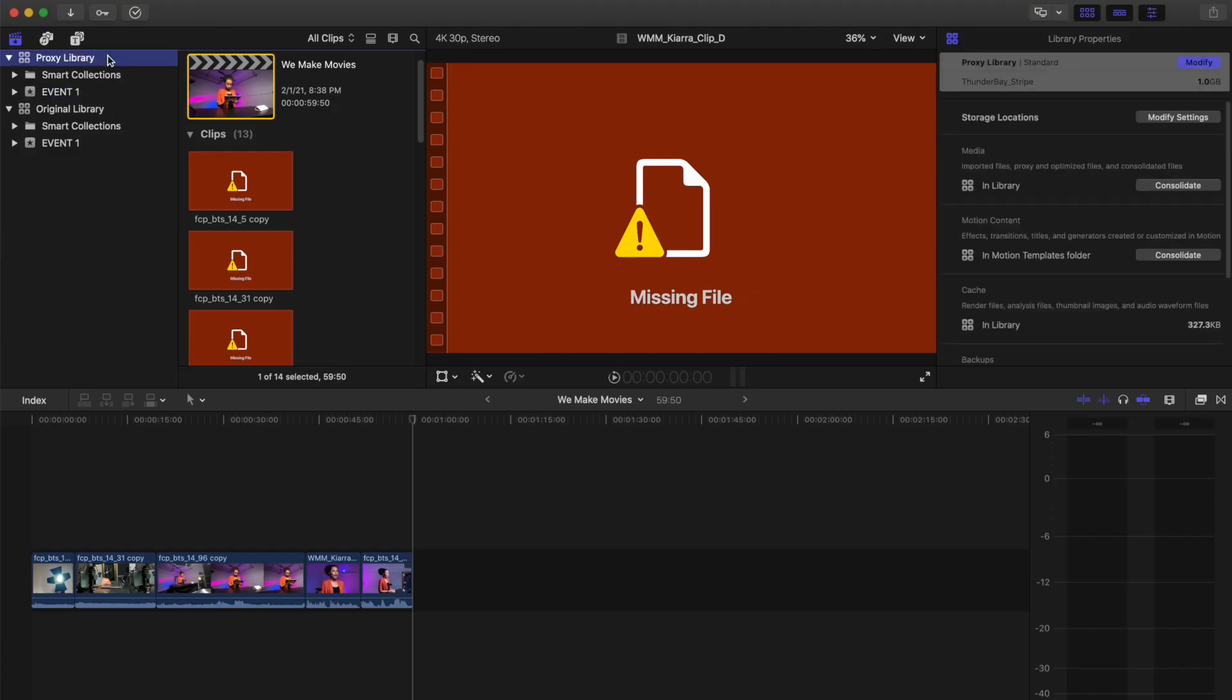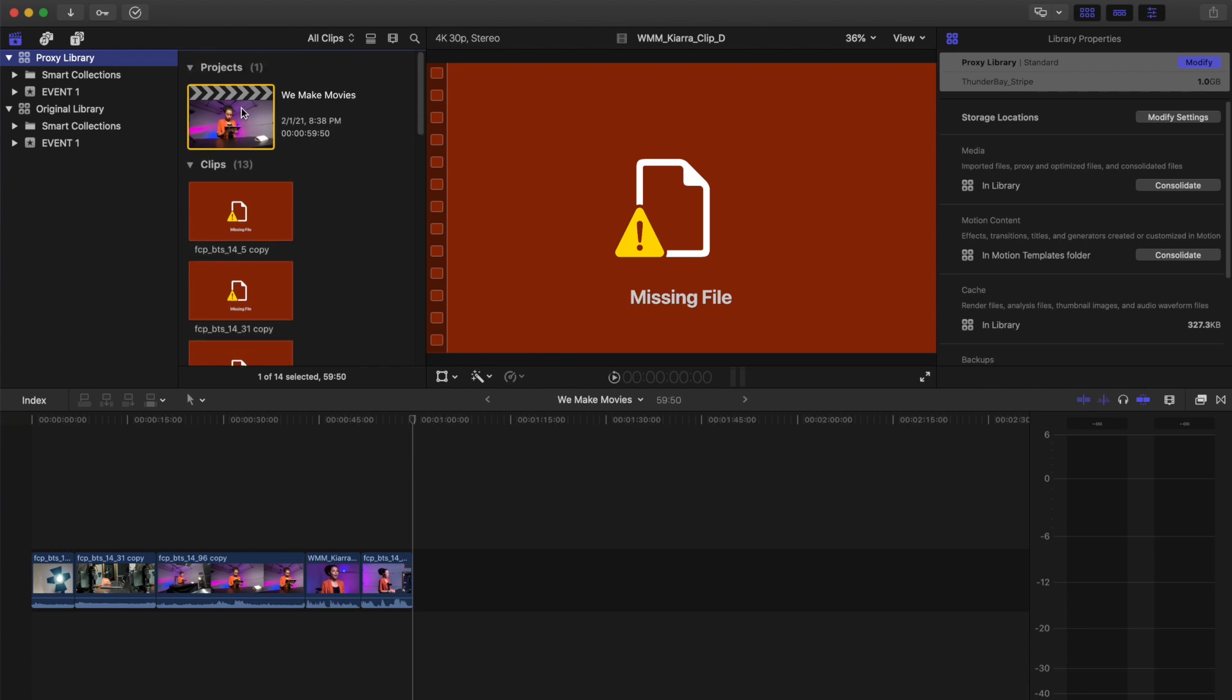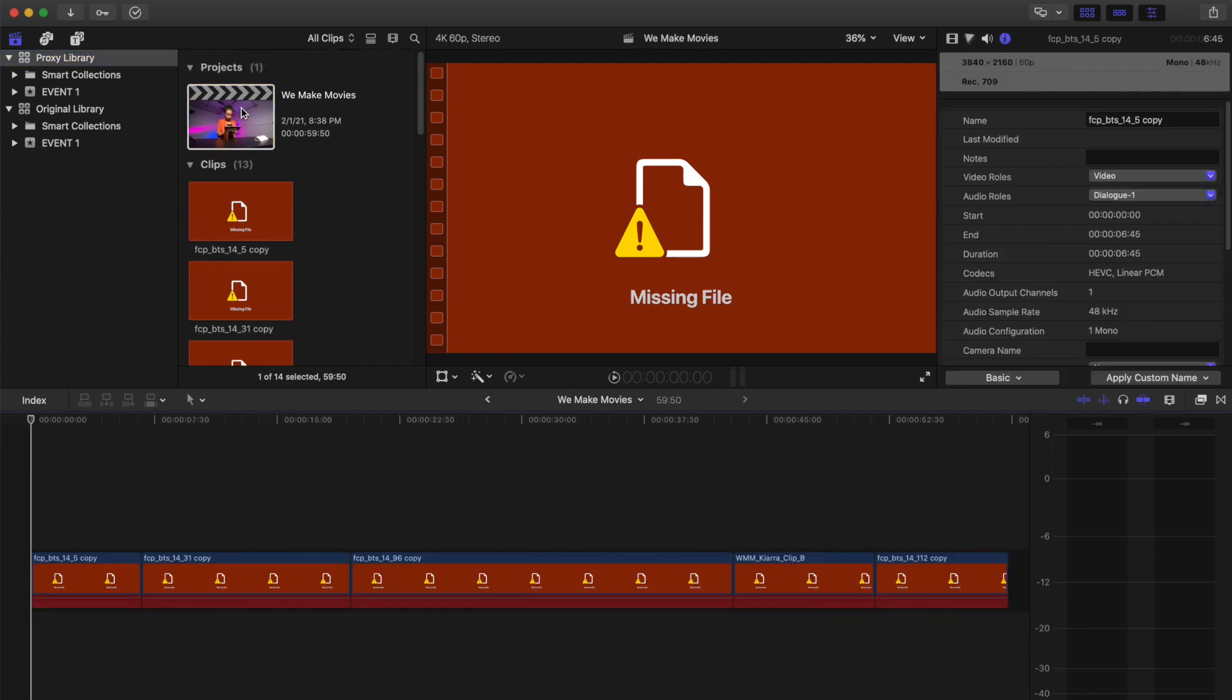Double-click on the We Make Movies Project icon to open the project in your timeline. You will notice that you may have a red Missing File Alert icon appearing in your thumbnails, timeline, and viewer.